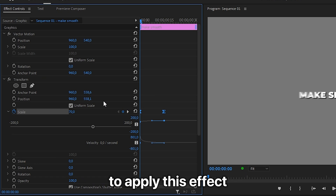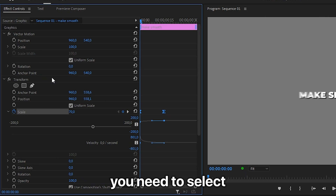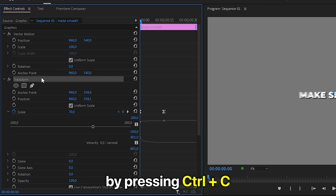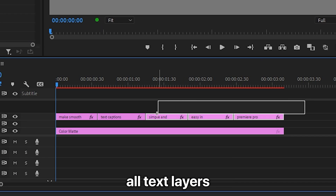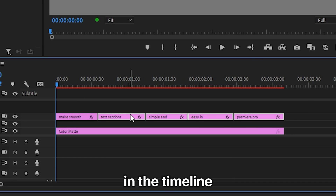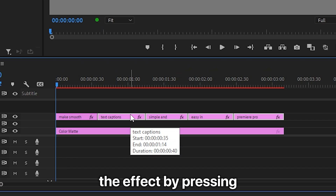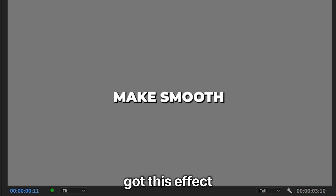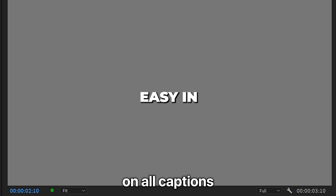To apply this effect to all captions, select the Transform effect and copy it by pressing Ctrl+C. Now select all text layers in the timeline and paste the effect by pressing Ctrl+V. We now have this effect on all captions.